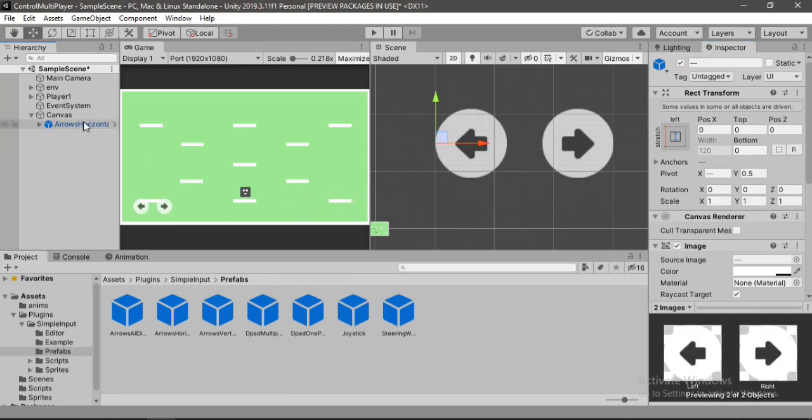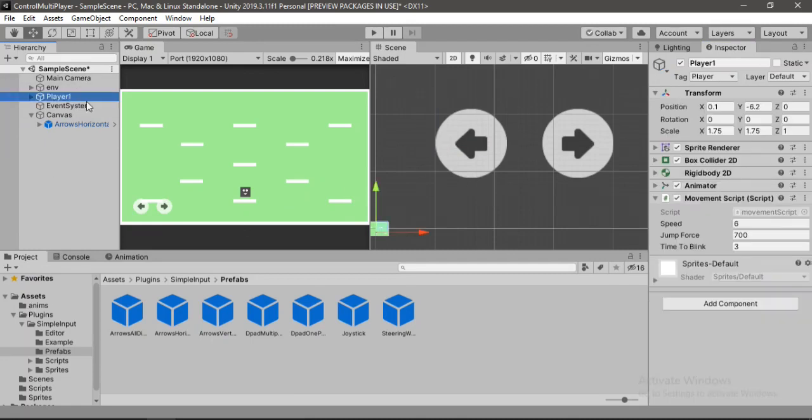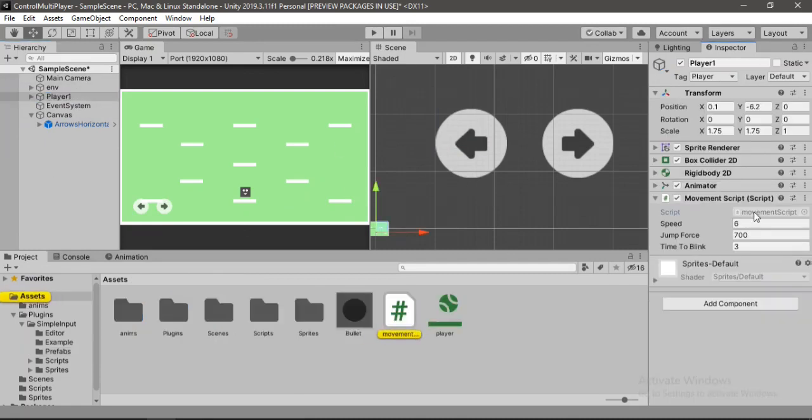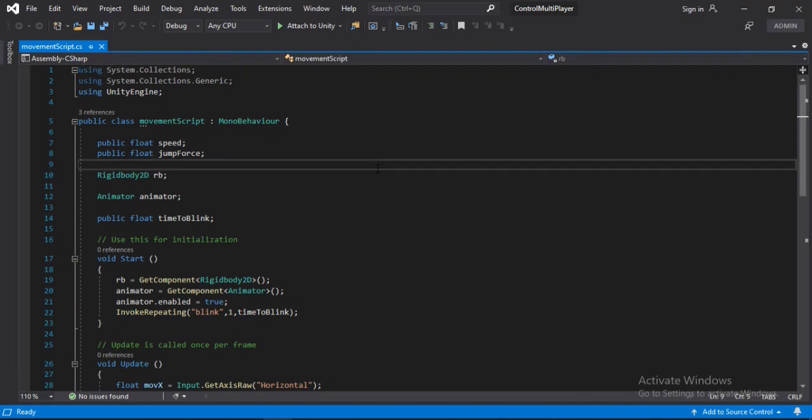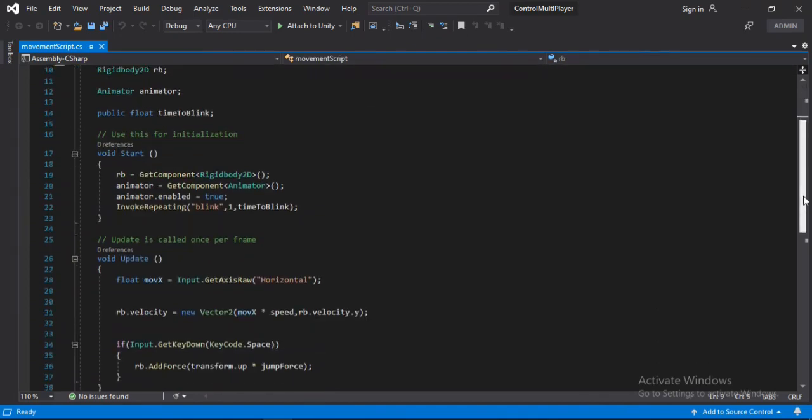And once we've done this we need to open up the player movement inside of the player. So let's open up the movement script. And if you don't know how to create one you can just stop this video here and copy all this code here.